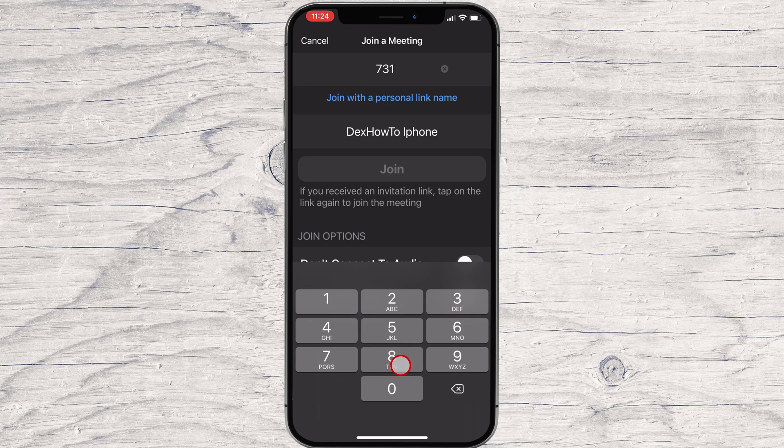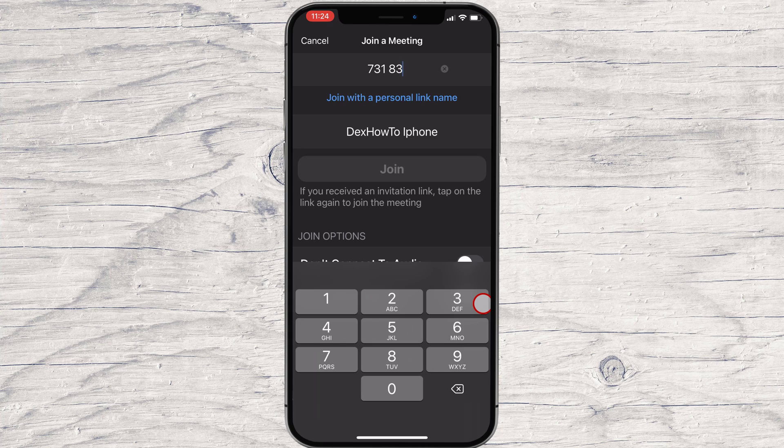If you are the host of the meeting, automatically you can share the screen. So let's write the ID of the meeting and tap Join.